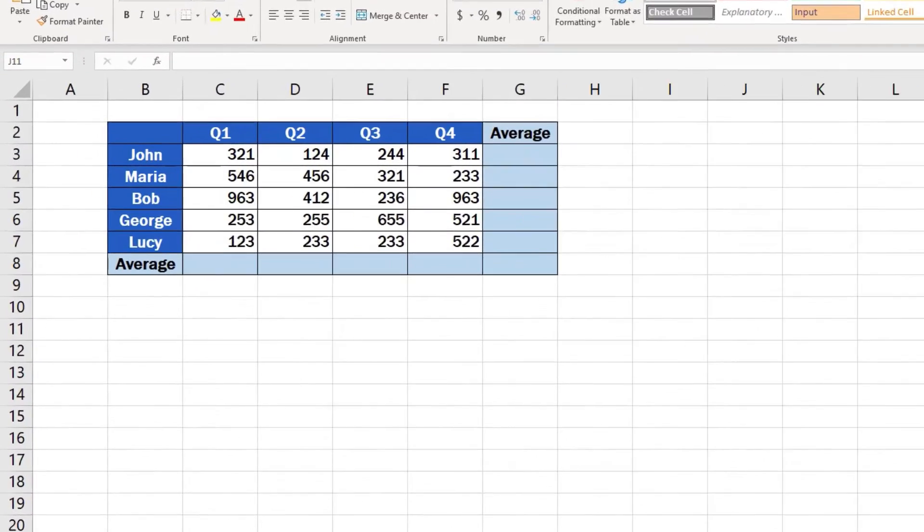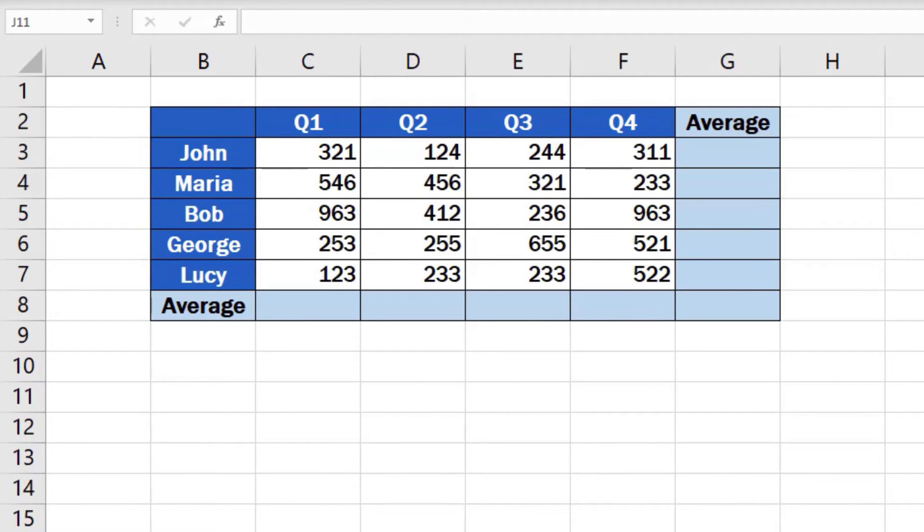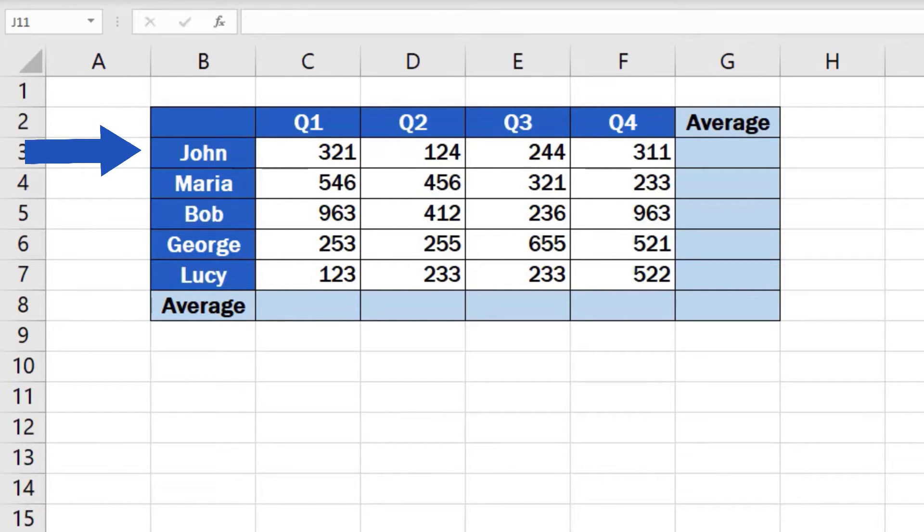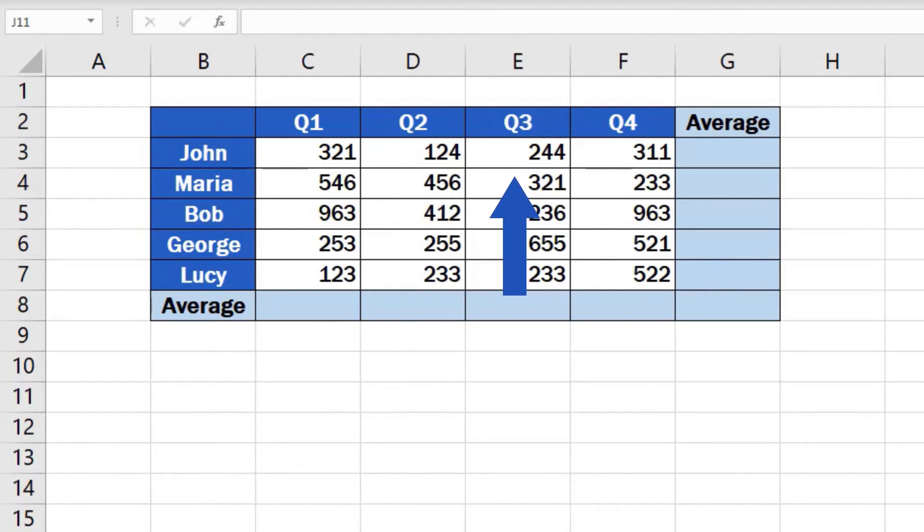We'll use the data in this table to see how we can calculate a mean value in Excel, using the practical function called average. Imagine you need to find out how many sales per quarter, but also per employee, were made on average throughout the last year.